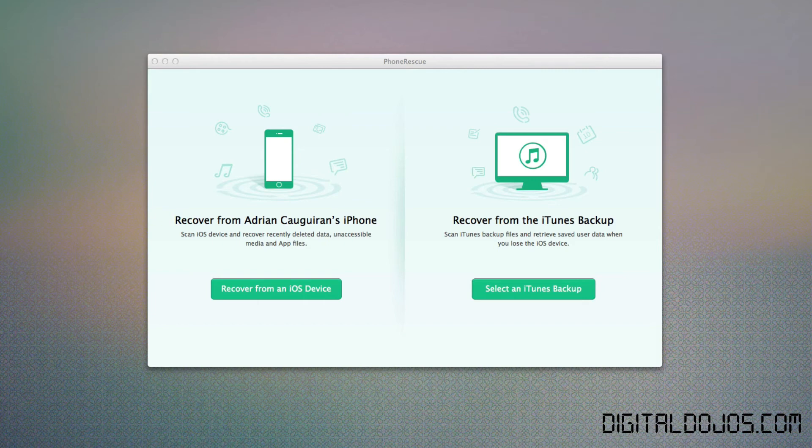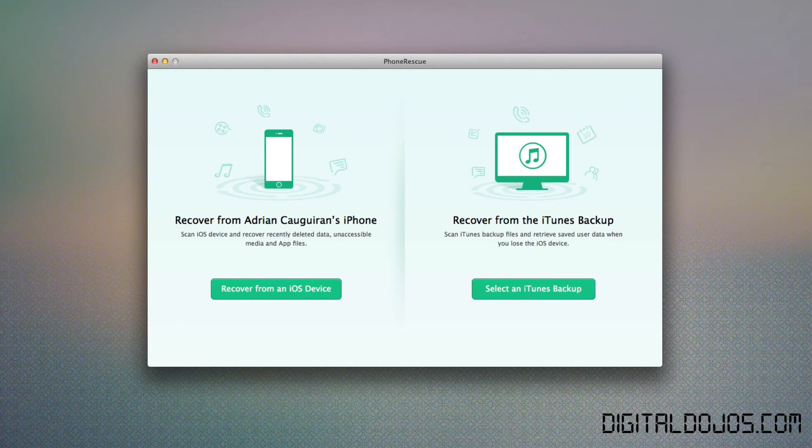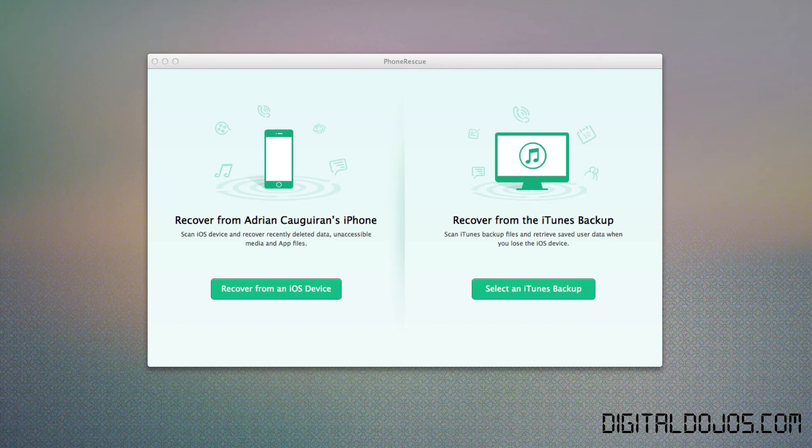Now, keep in mind, PhoneRescue is available for both Windows and Mac. So it's cross-platform in that effect. There is no Linux version, but it is available for Windows and Mac. And you can actually purchase it for a personal license for $49.99.